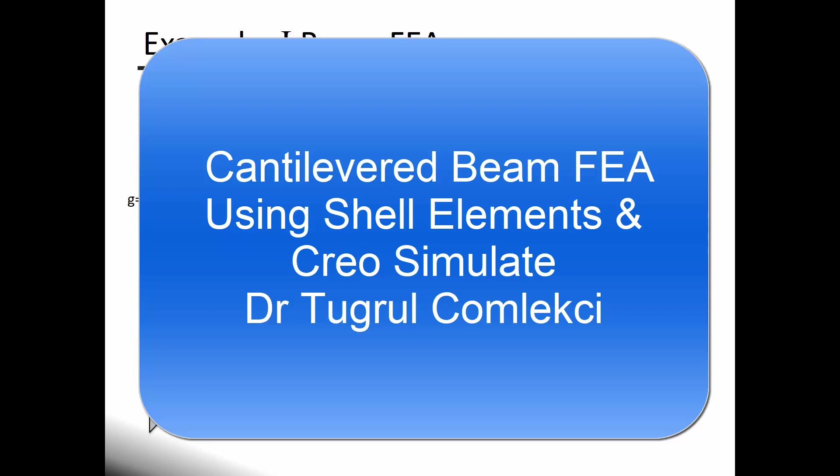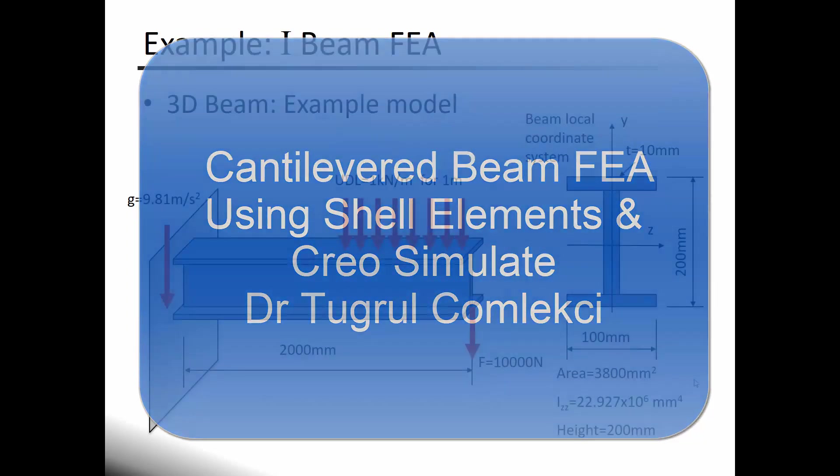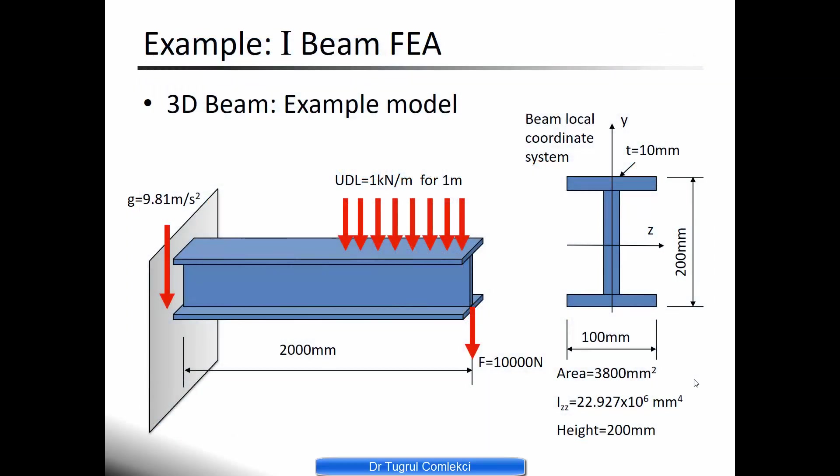In this video tutorial I'll be creating a finite element analysis model of a cantilevered I-beam and this time I will be using shell elements to model this.